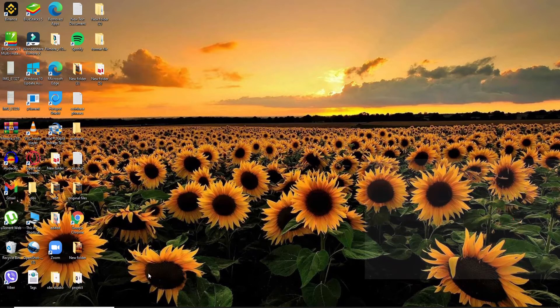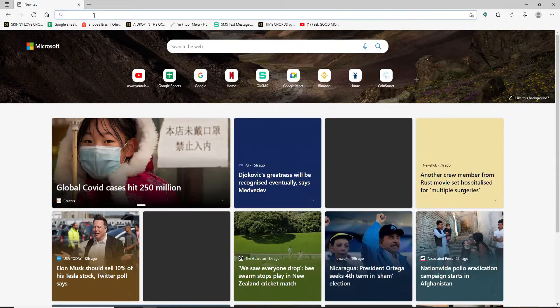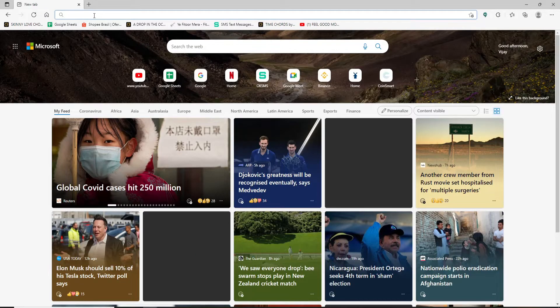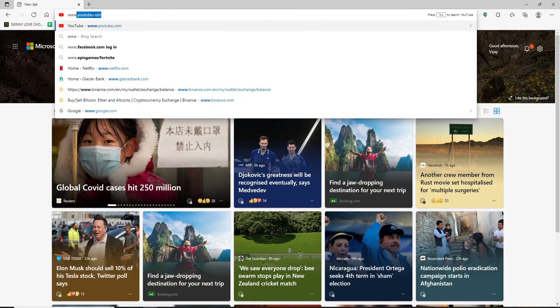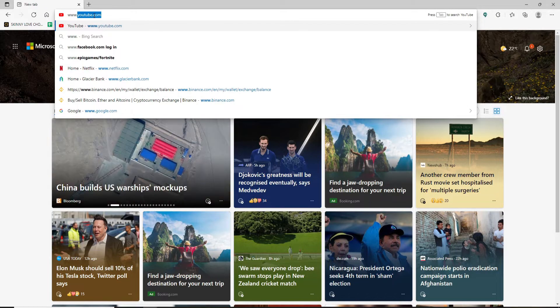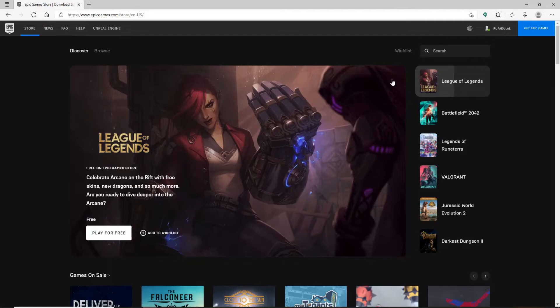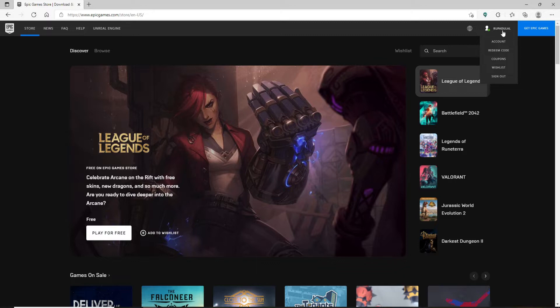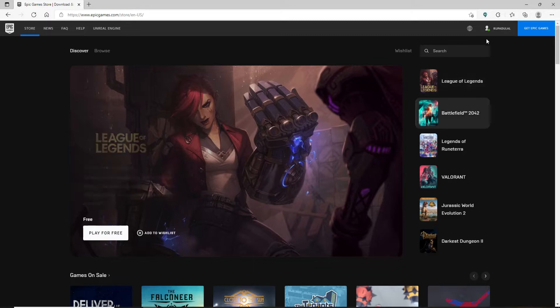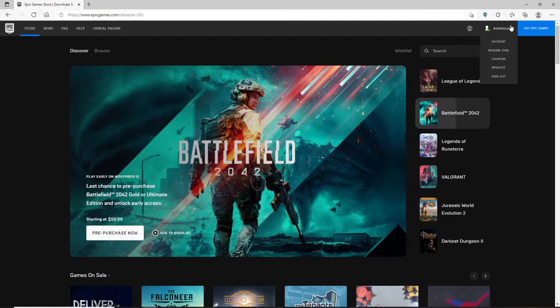Open up a web browser and in the search box at the top go to www.epicgames.com and press enter. Make sure you're logged into your Epic Games account.